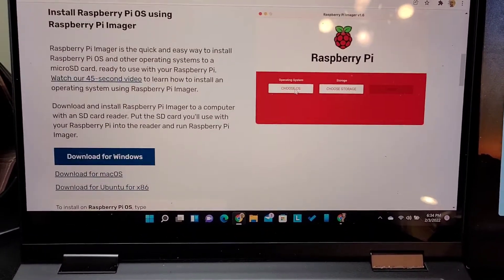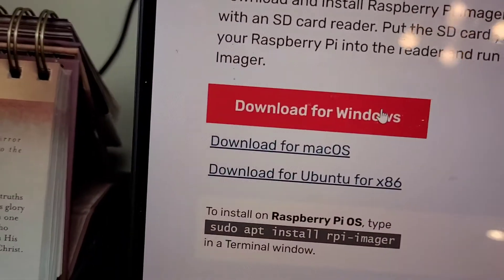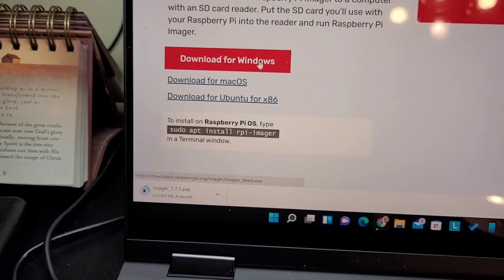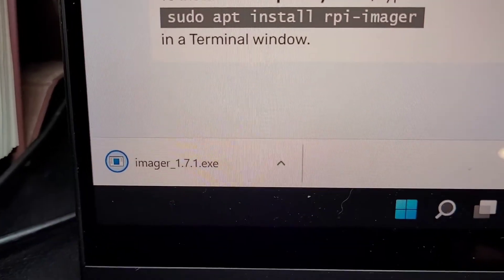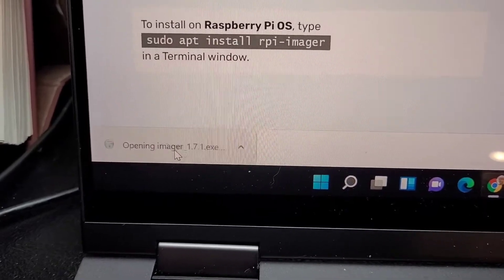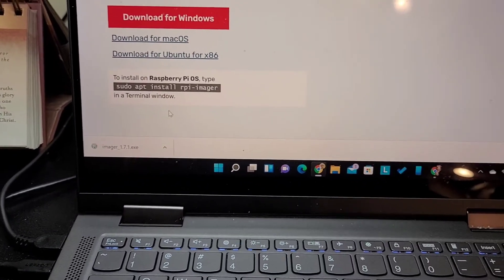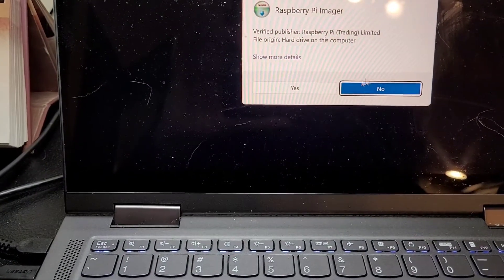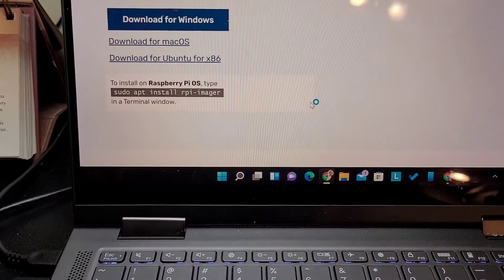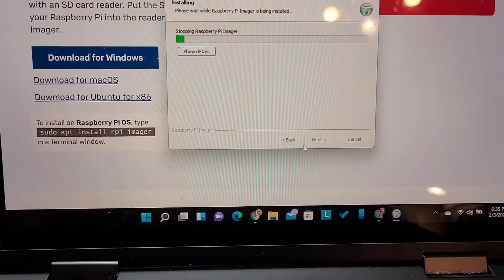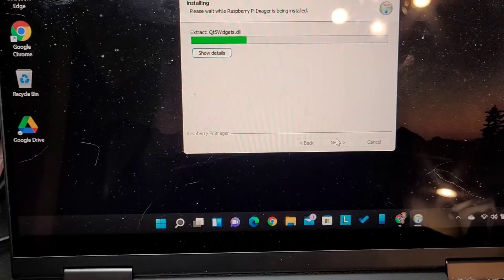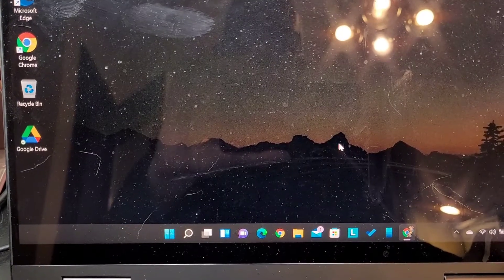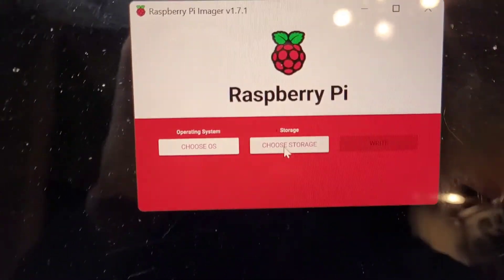Go to raspberrypi.com software, and I'm going to go right here to download for Windows. Click it, and it's going to download an executable file. You double-click it and it's going to come up. There it is. Yes. Install it. And install the software. Let it go. And finish.